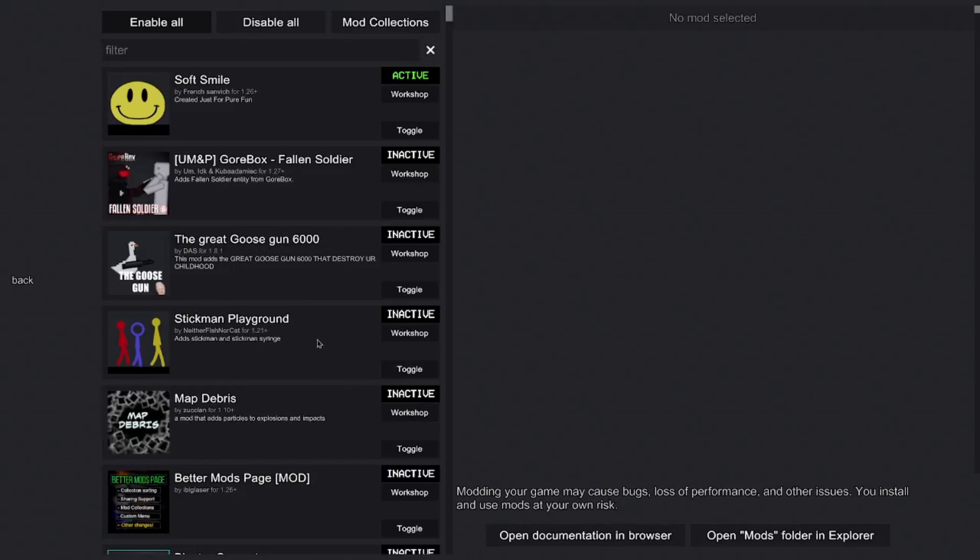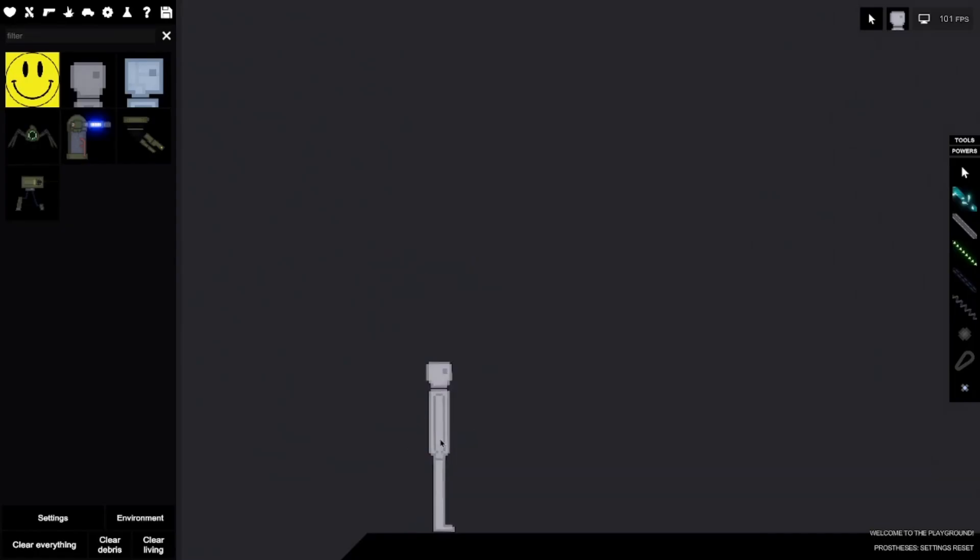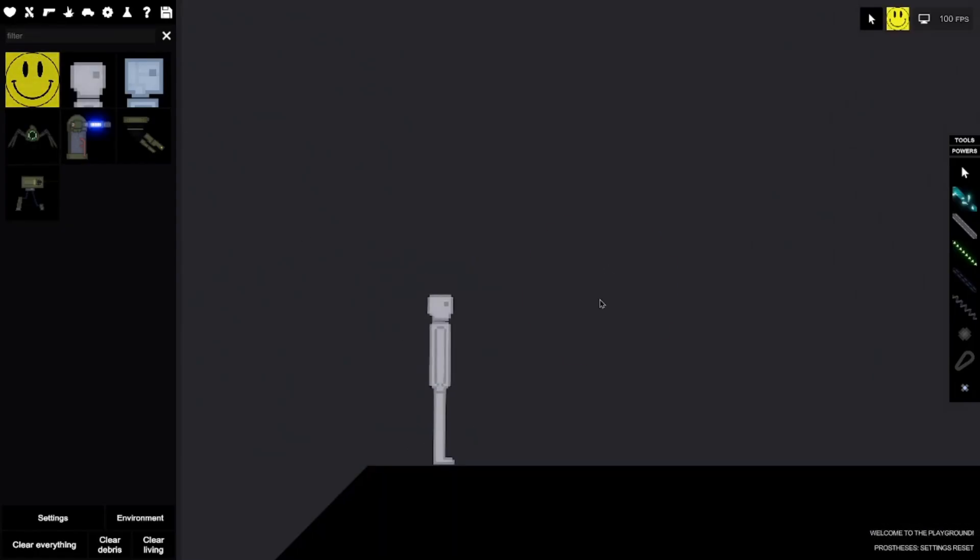So I saw that the last people playground video starting to get some attention, you know, watch...